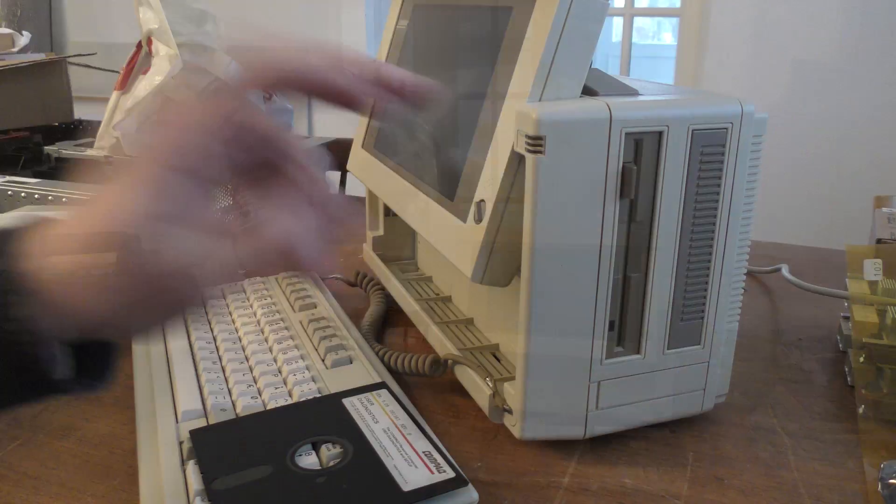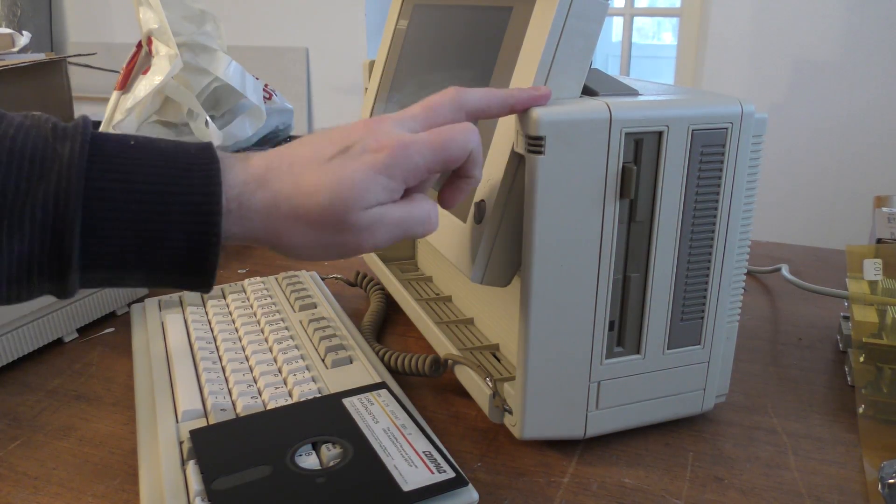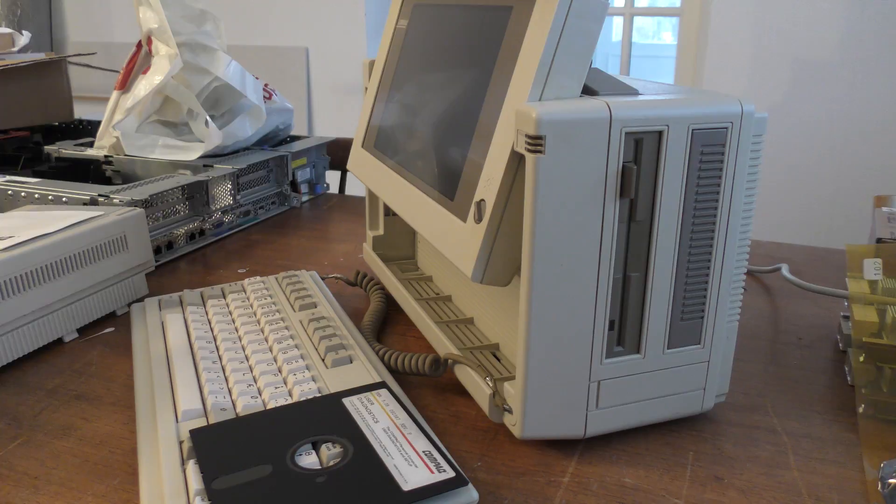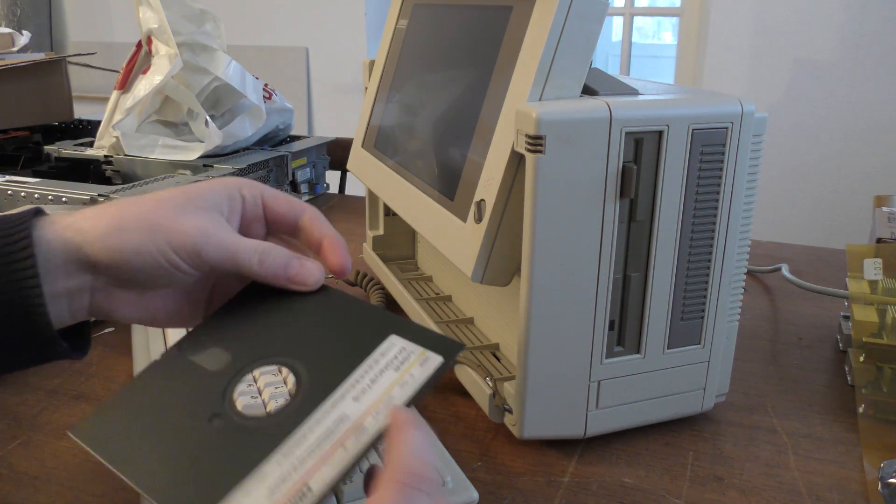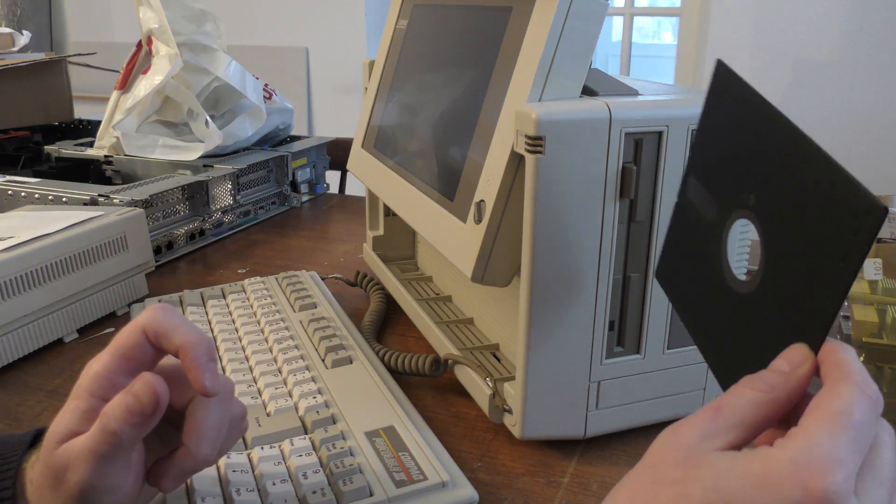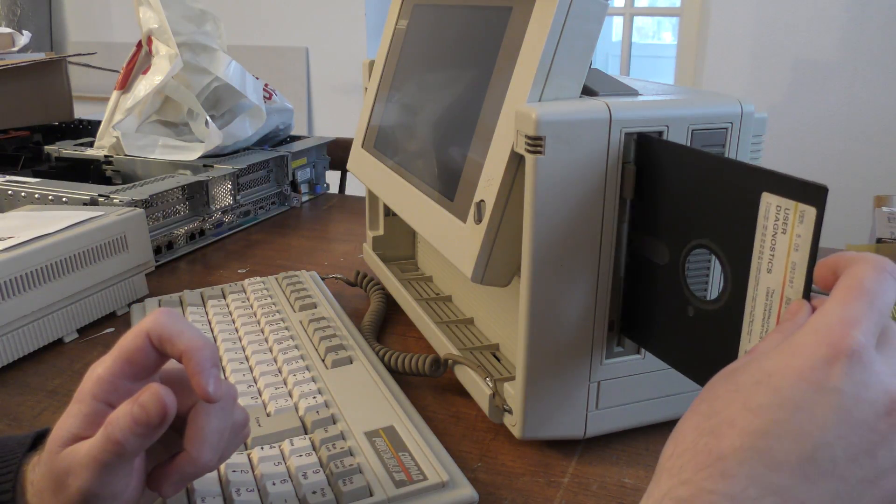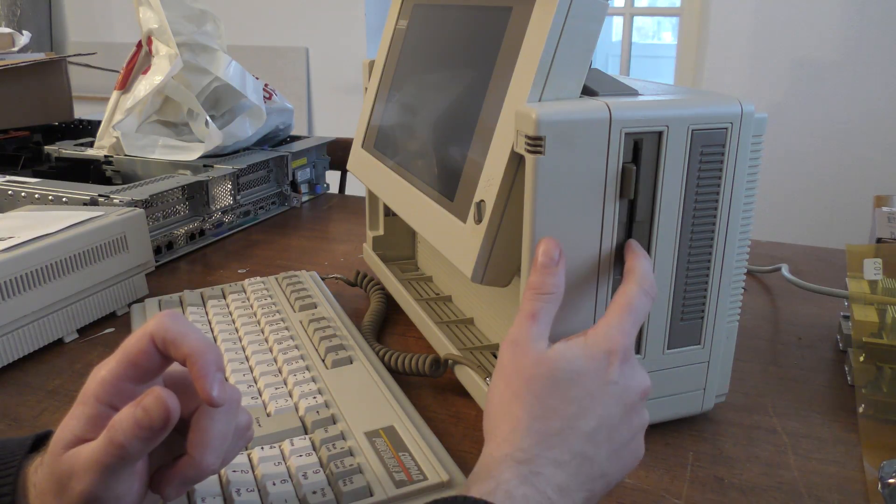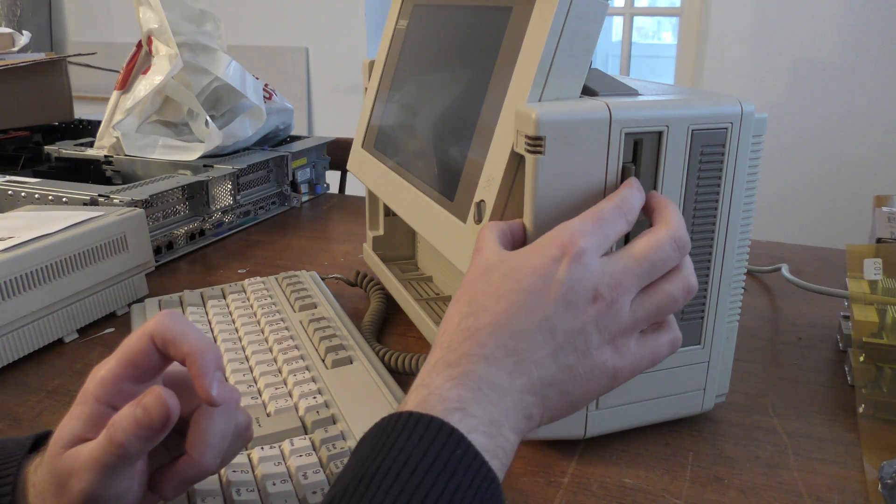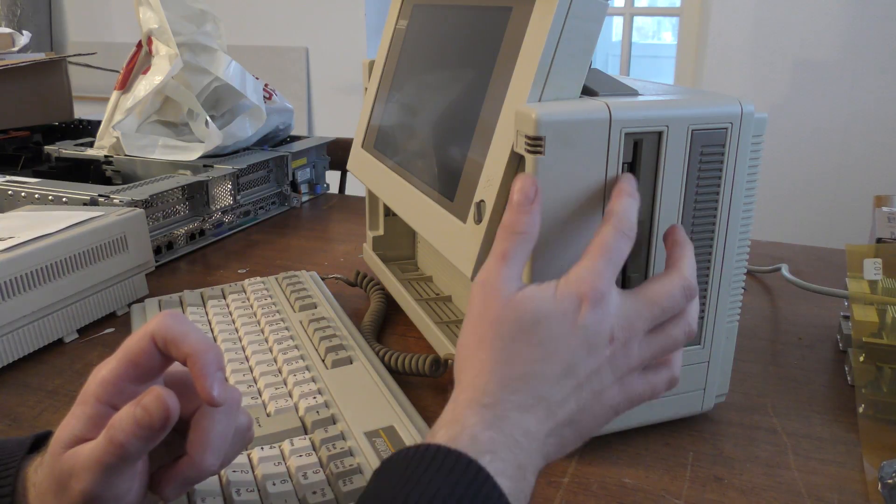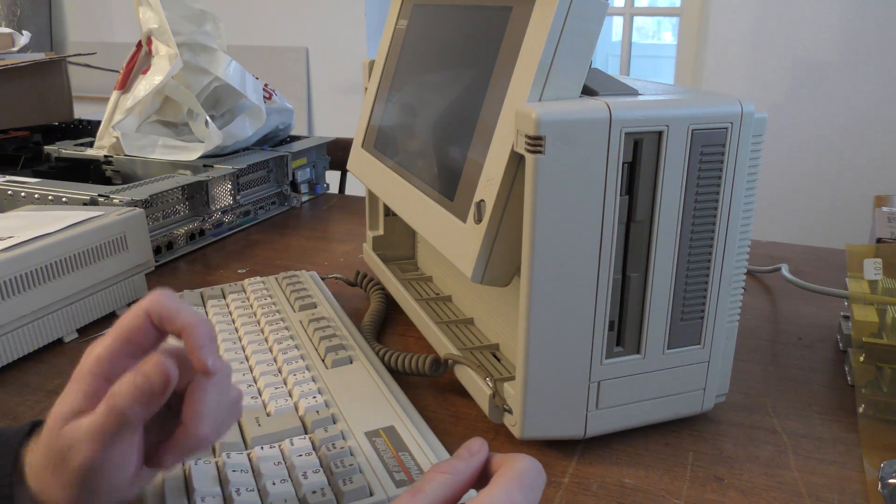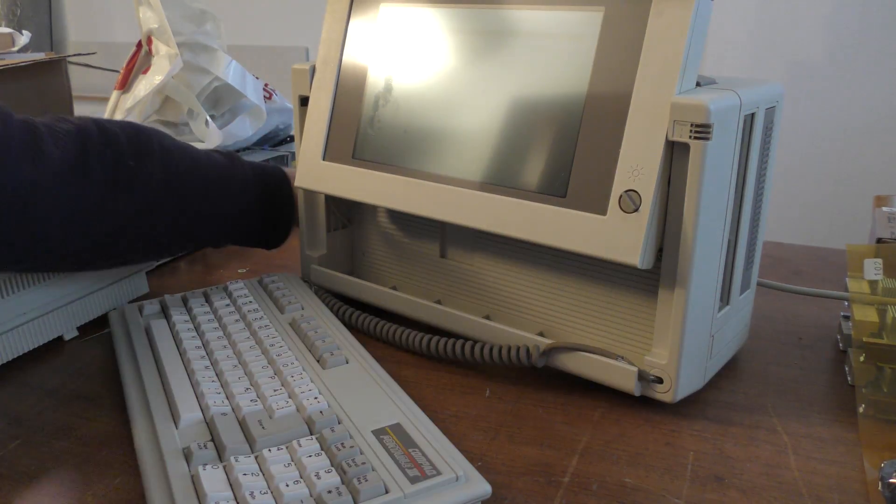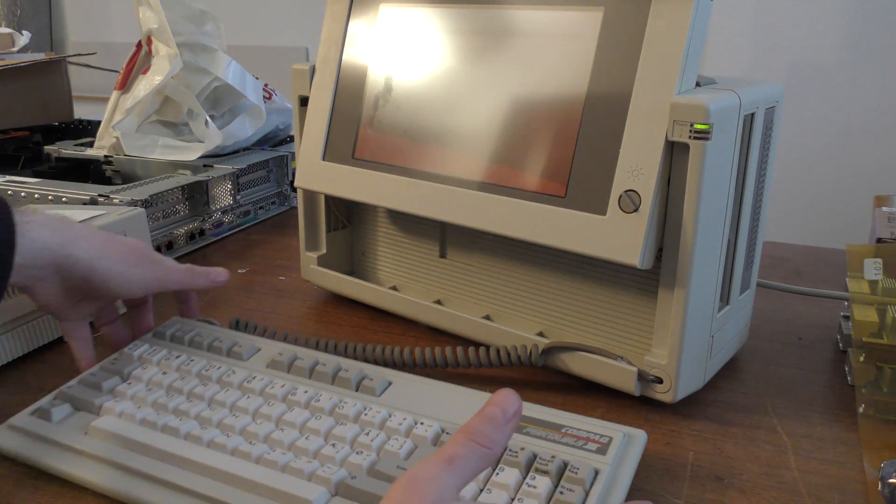This portable computer is a Compact Portable 3. To get this working correctly, you have to put in the disc this way up, push it in, and you have to press in the button like that. I didn't do that before.